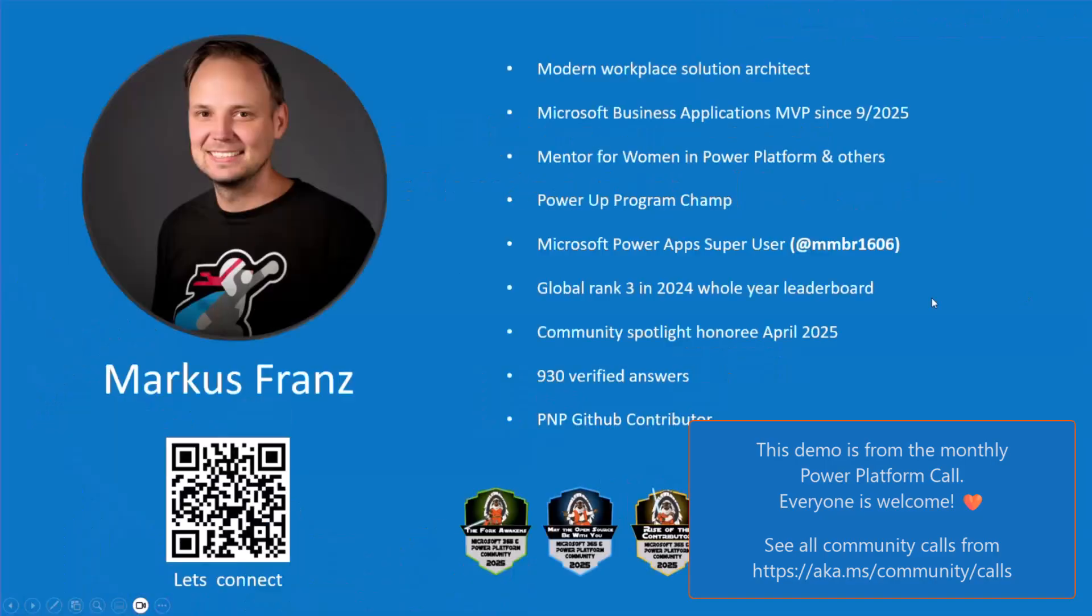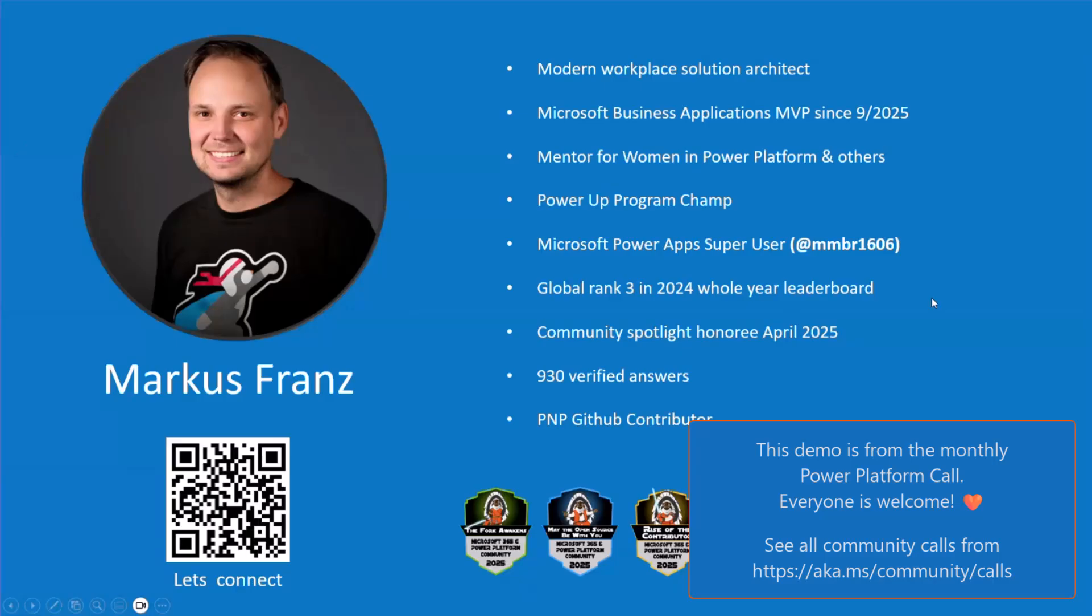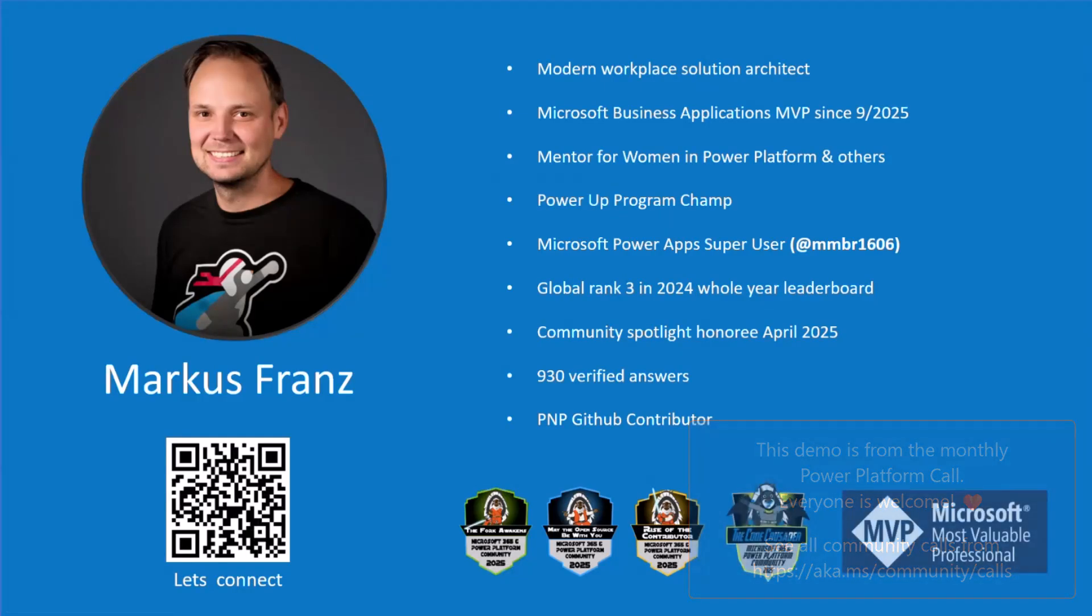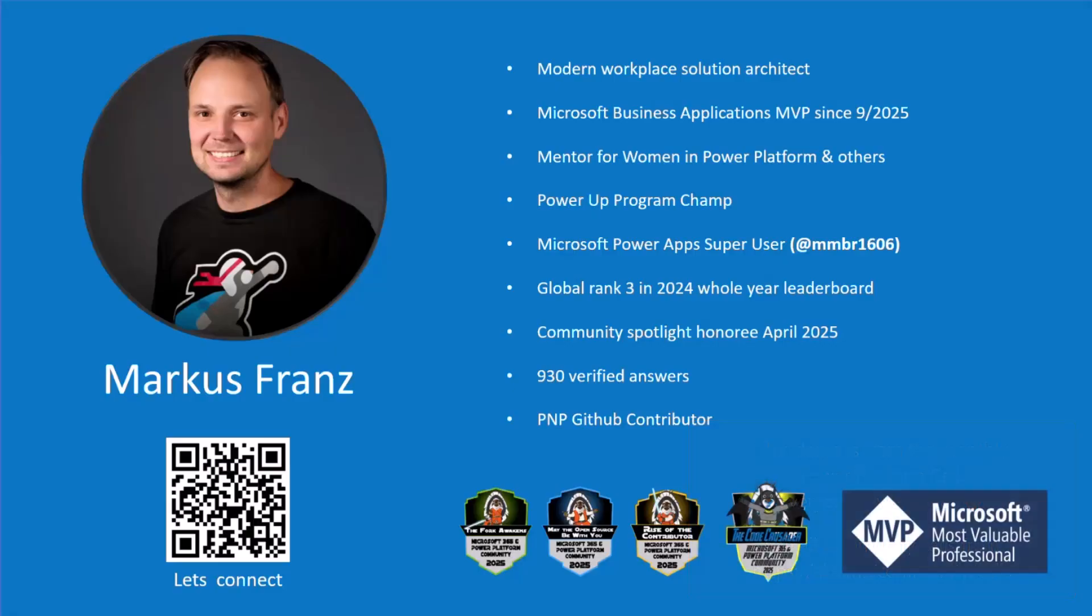My name is Markus. I am from Austria, Vienna. I was lucky enough since September 1st to be awarded Power Apps MVP.